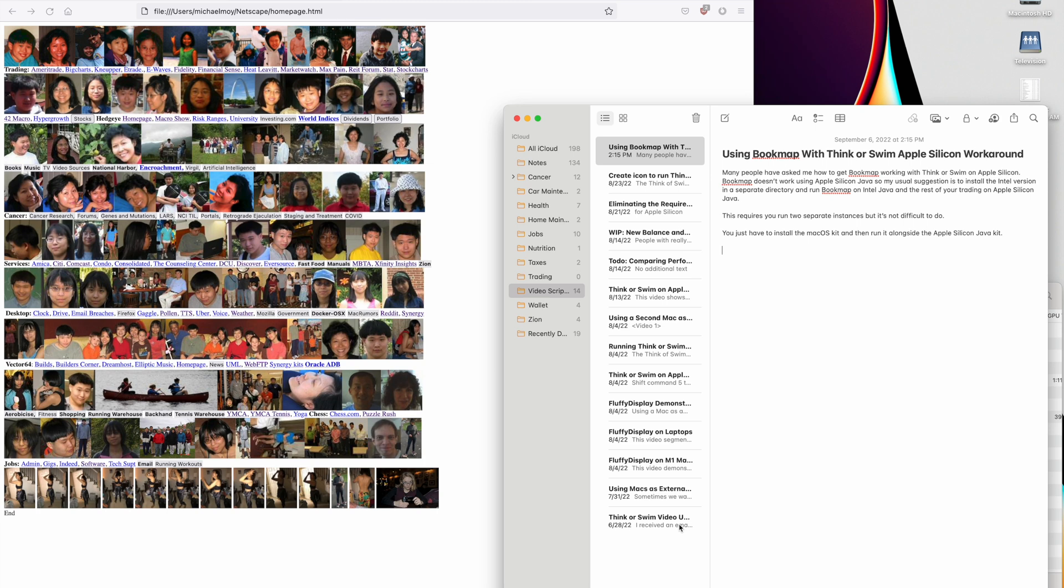This requires you to run two separate instances, but it's not difficult to do. You just have to install the Mac OS kit and then run it alongside the Apple Silicon Java kit.